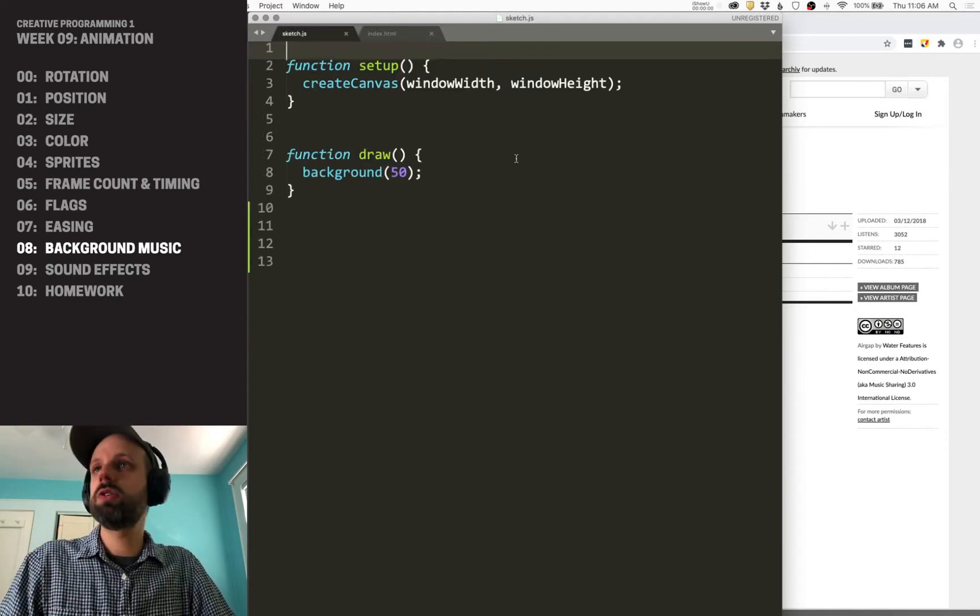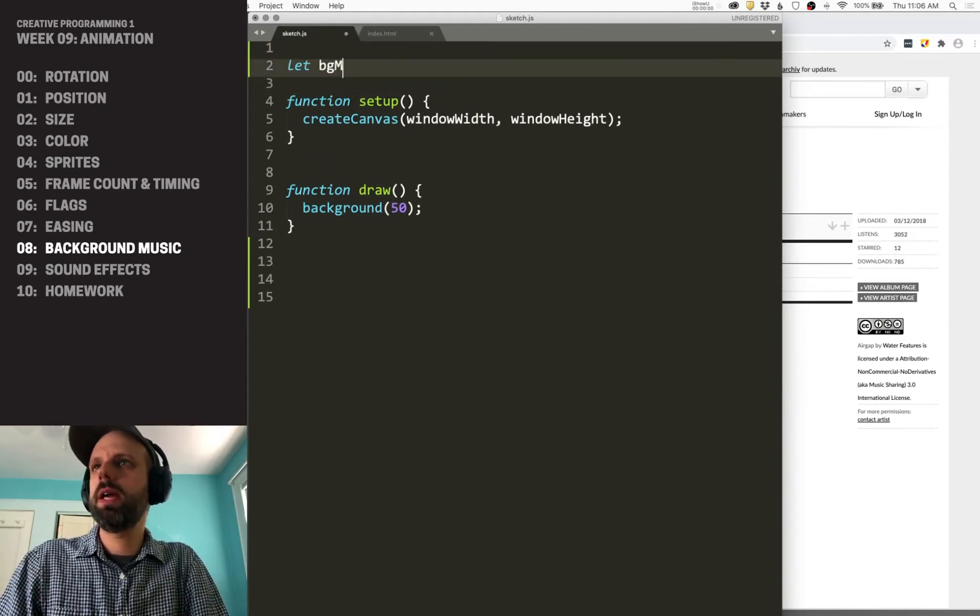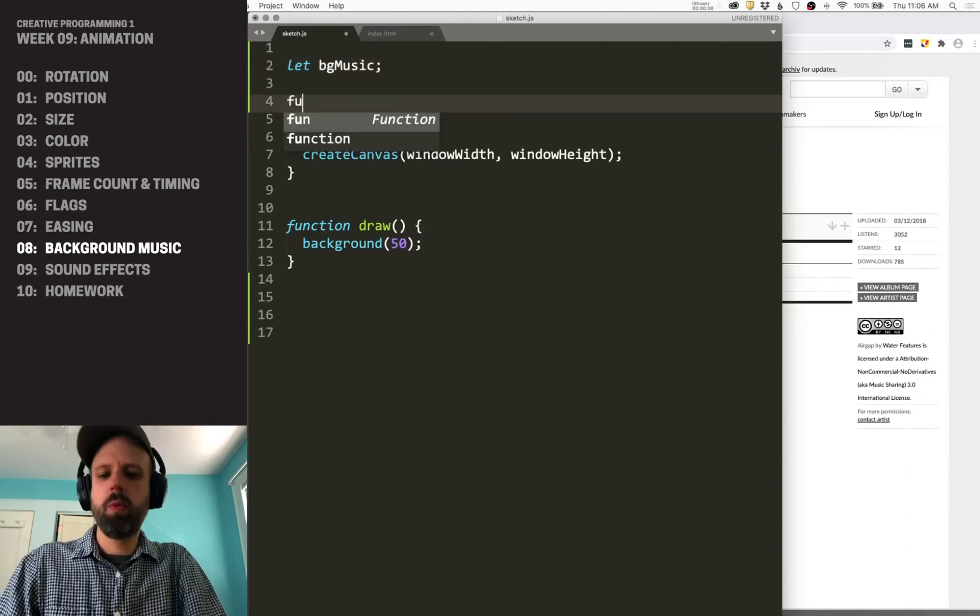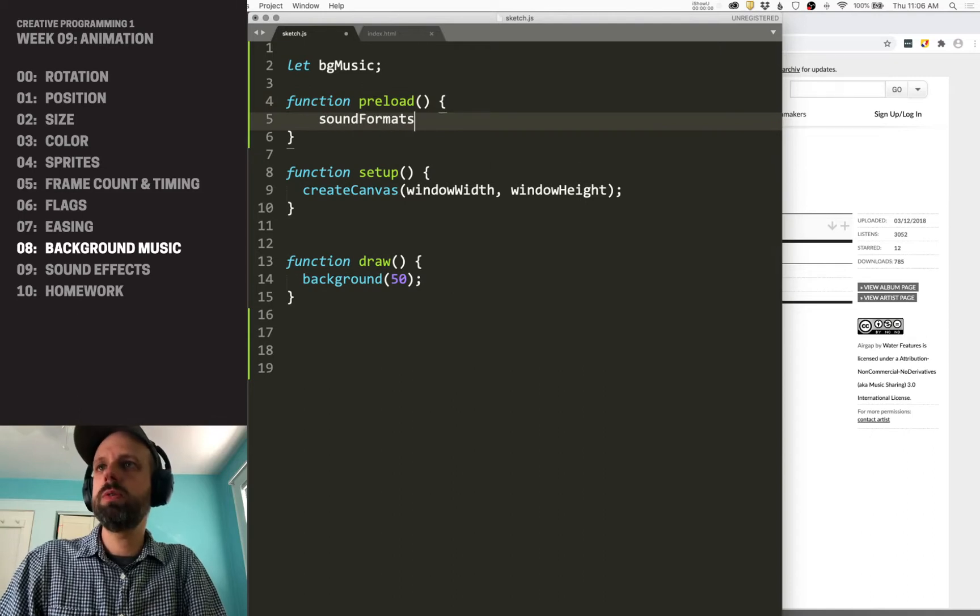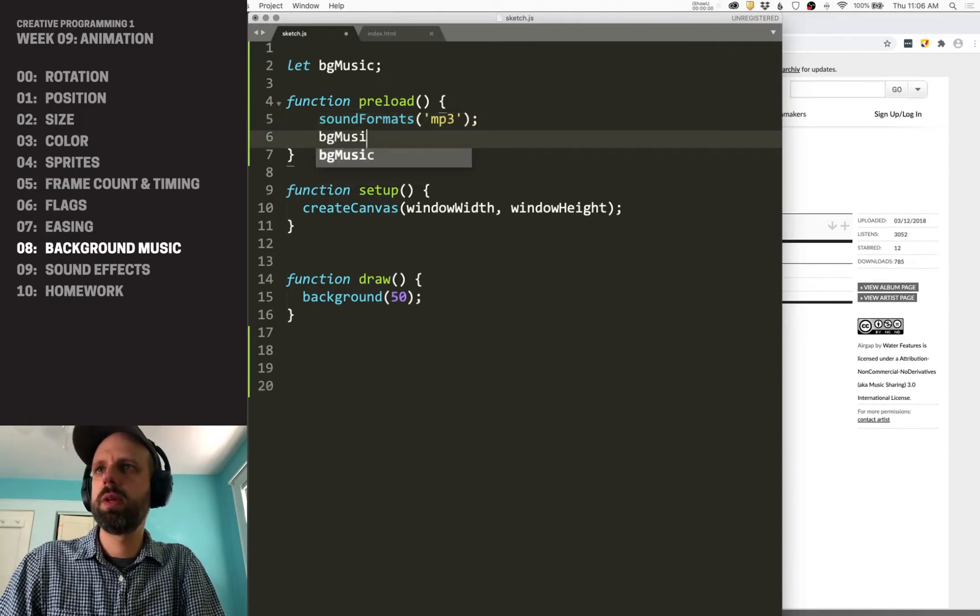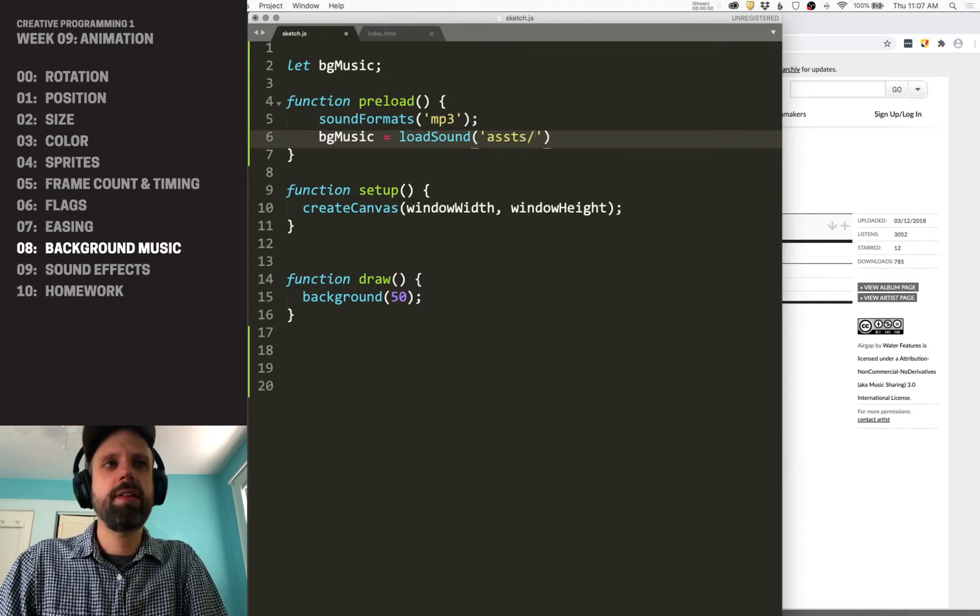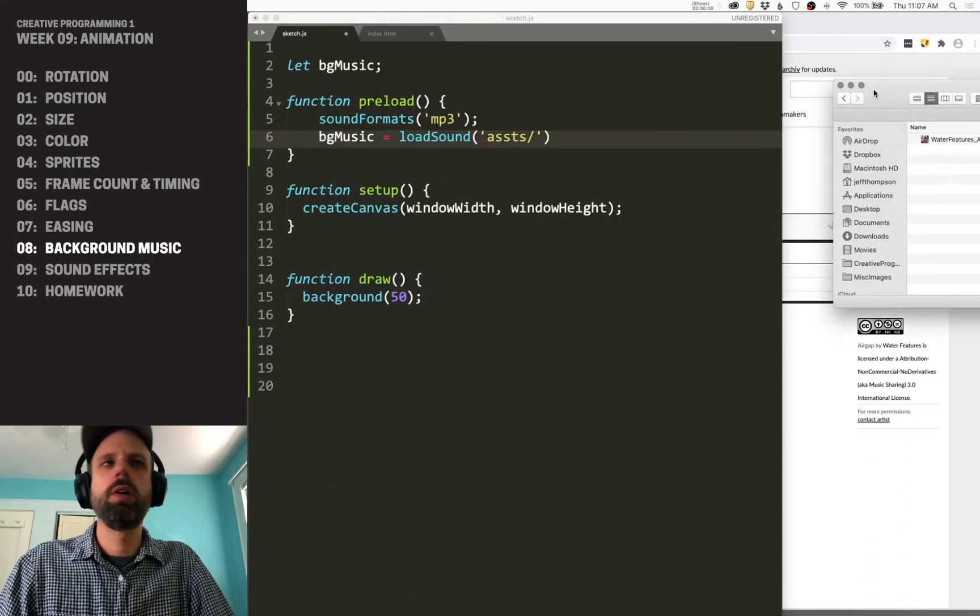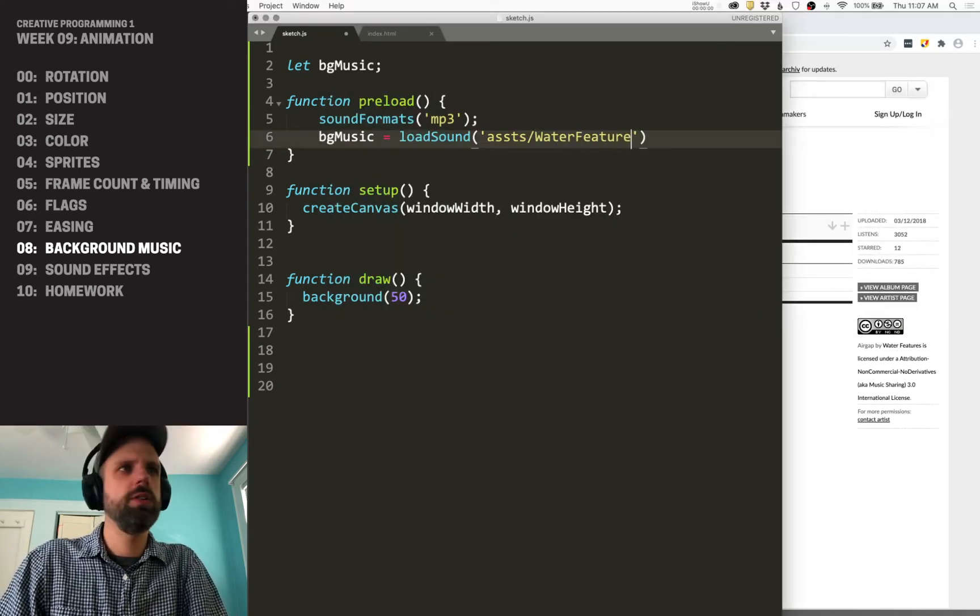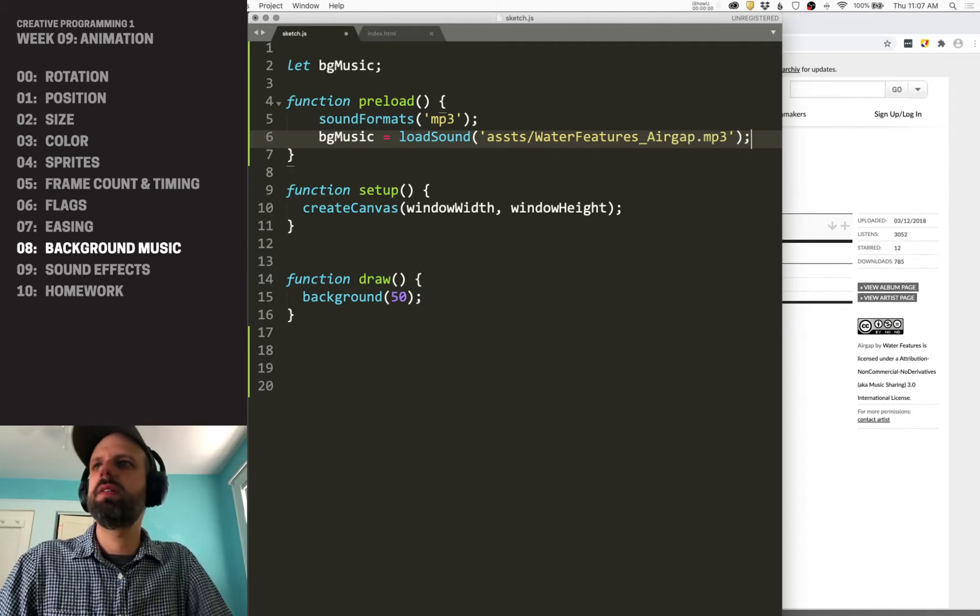And then we could just load this. It's really easy. So it's a lot like an image. I'm going to create a variable called bgmusic, background music. We're going to load this in preload. We do need to tell p5.js what file type it's going to be. It's going to be an mp3. And then instead of load image, we do load sound and that's in the assets folder. And it is called, I'm just going to add this over here. It's called water features air gap.mp3. Oh, not jpeg.